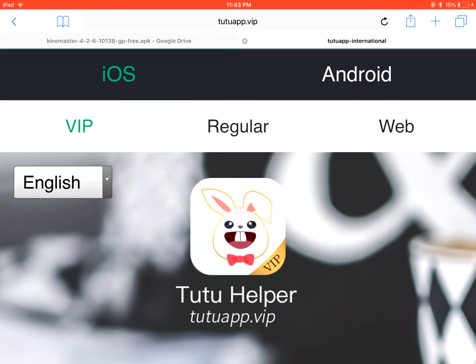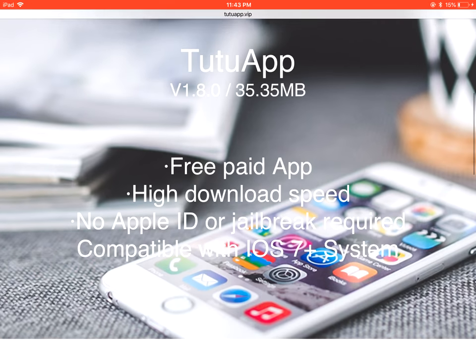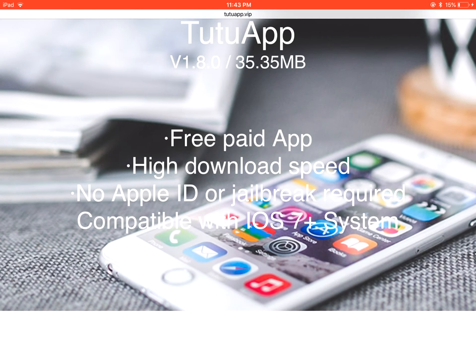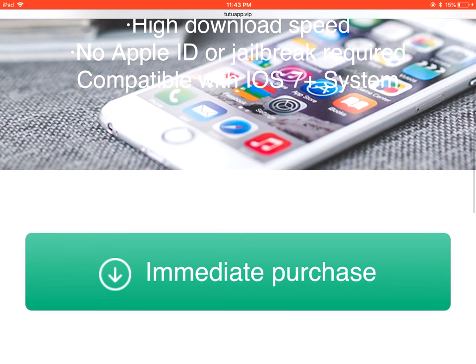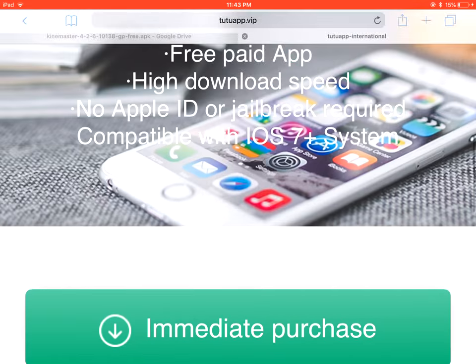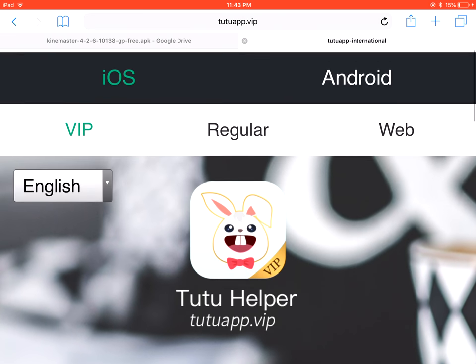What do you want to do? As you guys can see - free paid app, high download speed, no Apple ID or jailbreak required, compatible with iOS 7 plus. You guys are like, I want this because it's better than the regular one. Also works for Android. So guys, here we go.